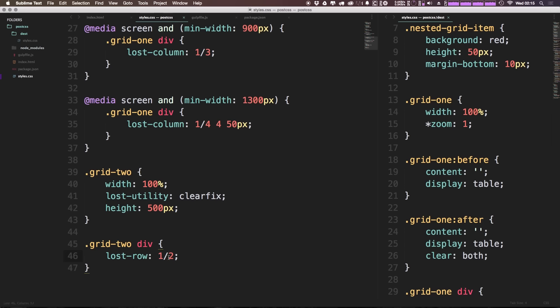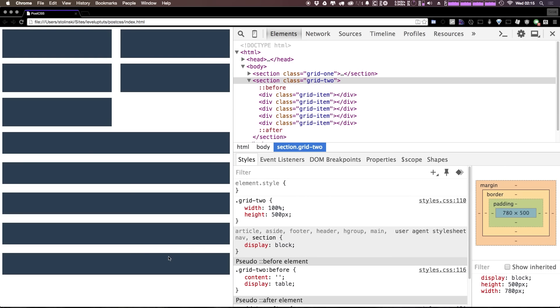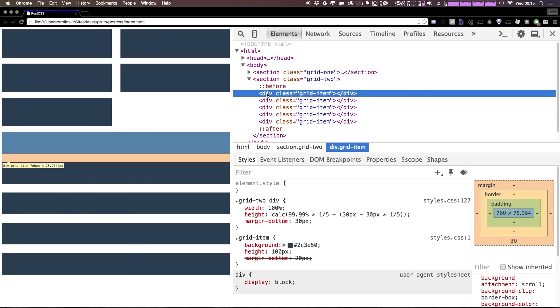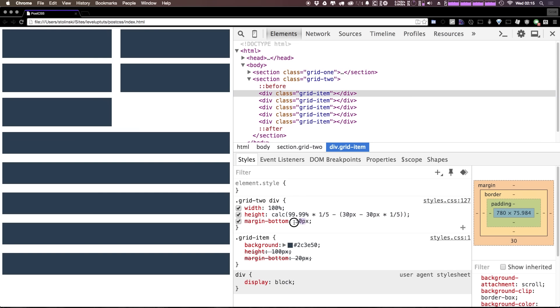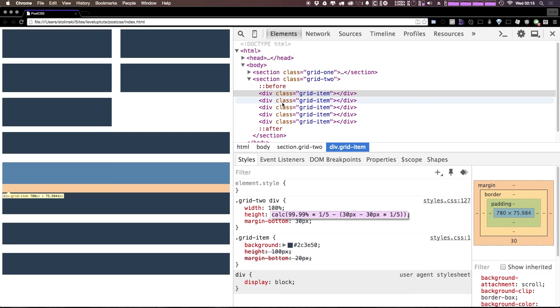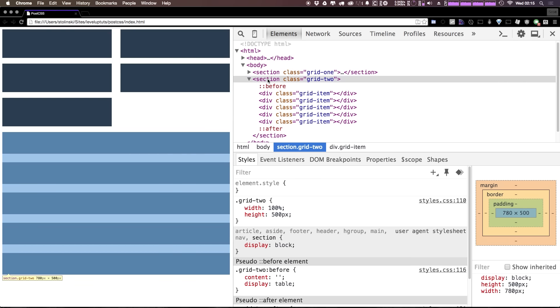So what we're saying is grid2 have lost columns where each one of these divs should be taking up one half of the parent container. Now if we know we're going to have five divs in here we can say one-fifth. We can come in here and refresh this and you can see it's calculating using this margin bottom which is currently the same as the gutters on the rest of the site, and it's calculating this height based on how many of these divs need to fit in this container.